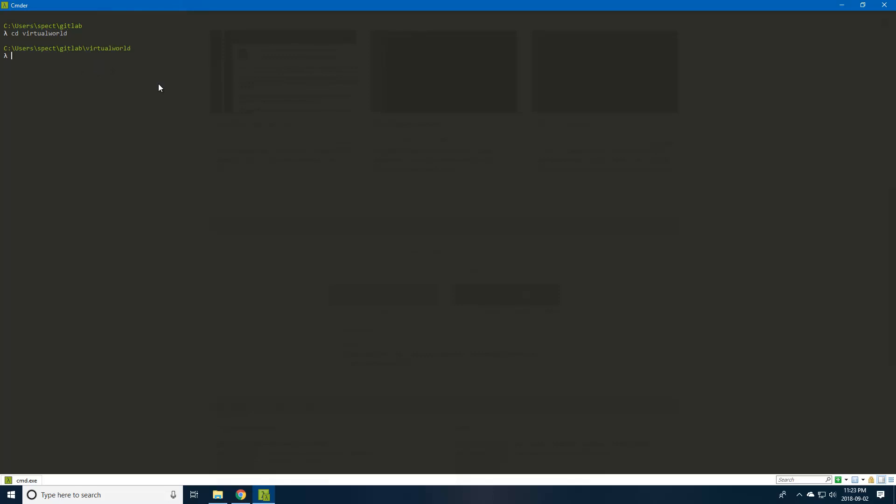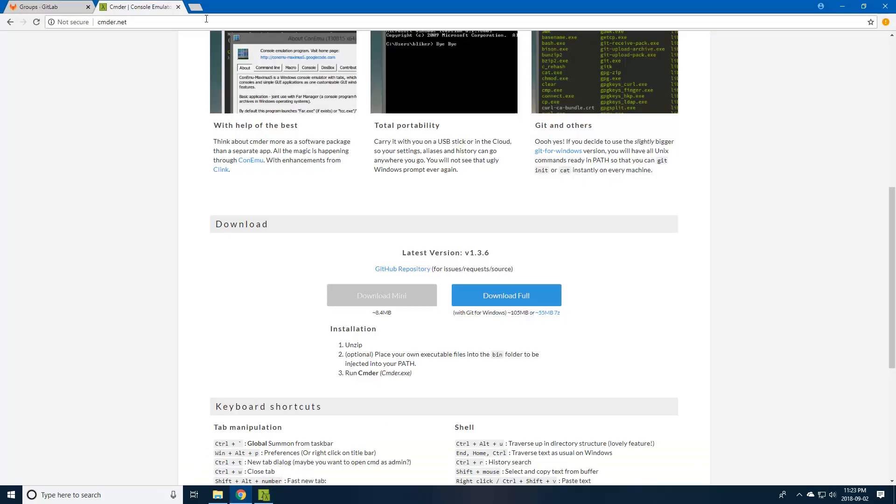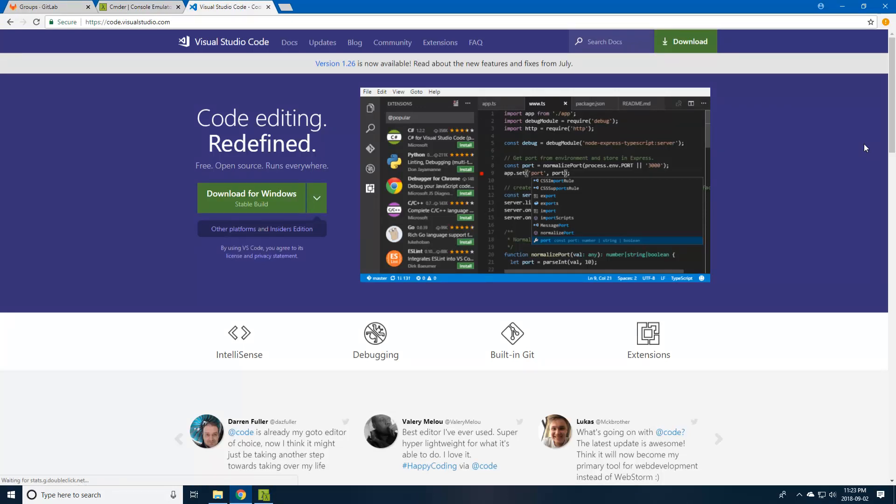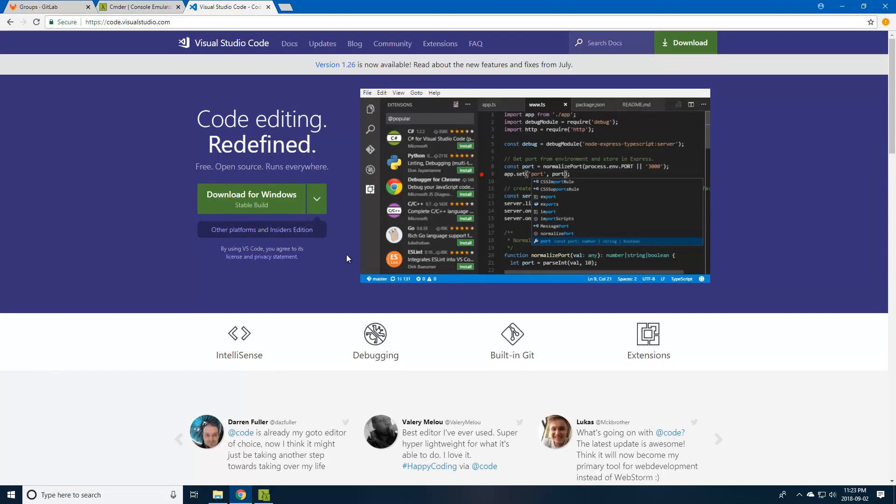When you run that, it'll look like this. I've already CD'd into the GitLab folder that I've created here, and I've actually created another folder specifically for the virtual world. Now we're going to create our work directory, but first you're going to want to download VS Code. This is going to be what we're using for editing our code. It's a nice work environment. You can download that, and we'll get into that more in the next tutorial.